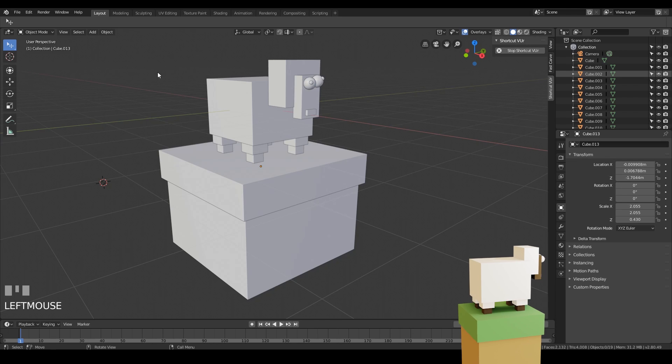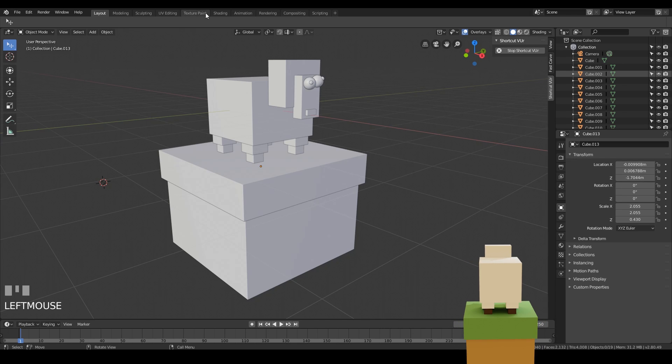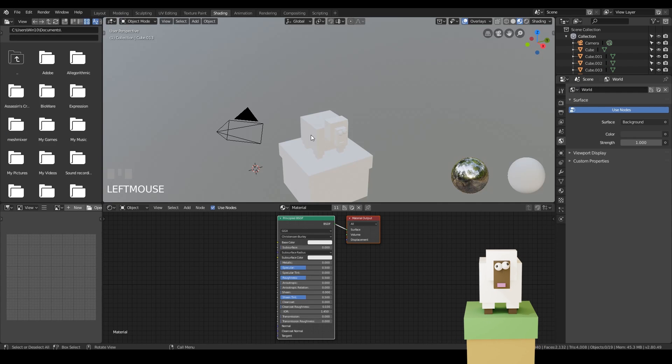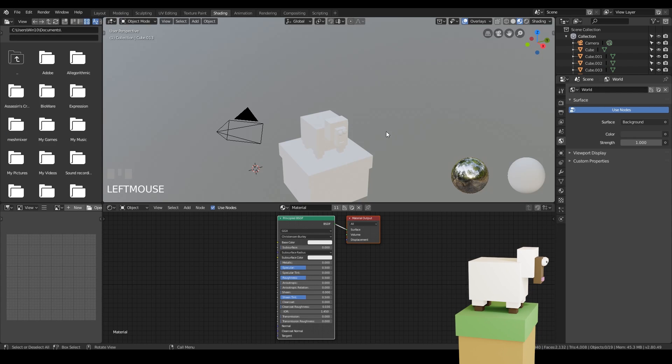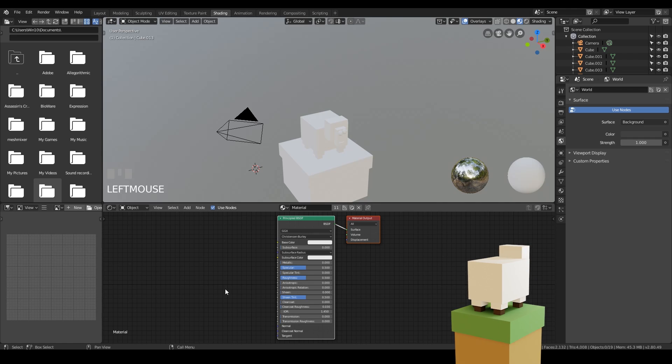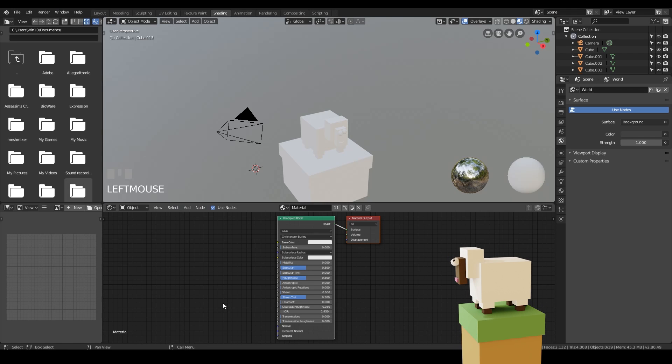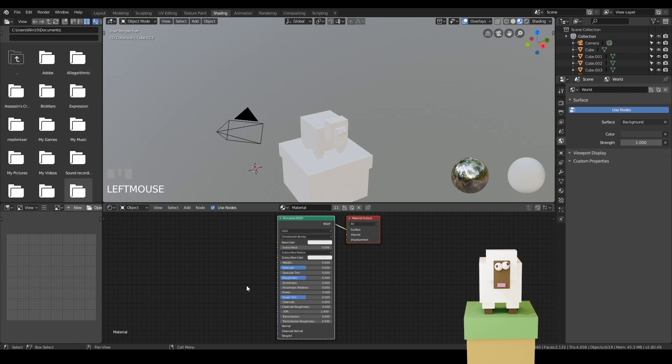Across the top here you'll notice there are different workspaces, and I'm going to take us to the shading workspace now. You'll notice that everything changes straight away, and that we've actually got new windows as well. I'm not going to talk about these two windows for now. The main window I want to talk about is the shader editor here.